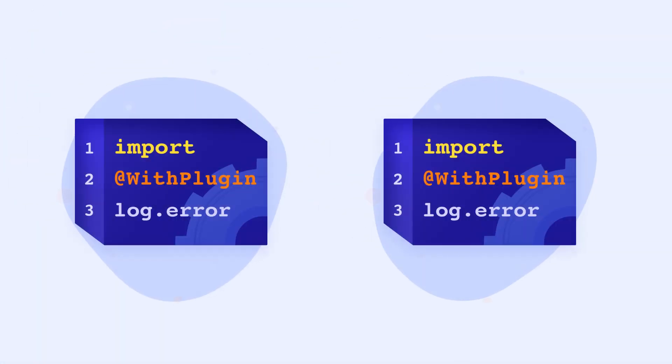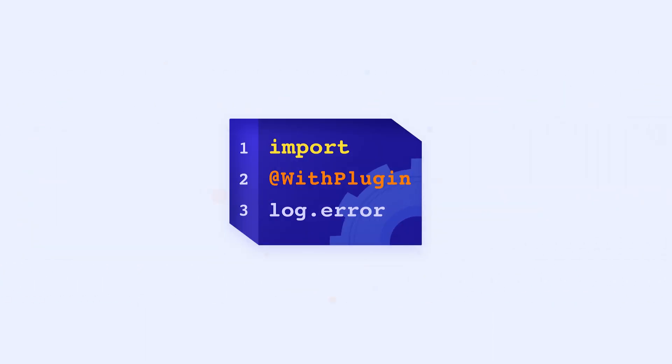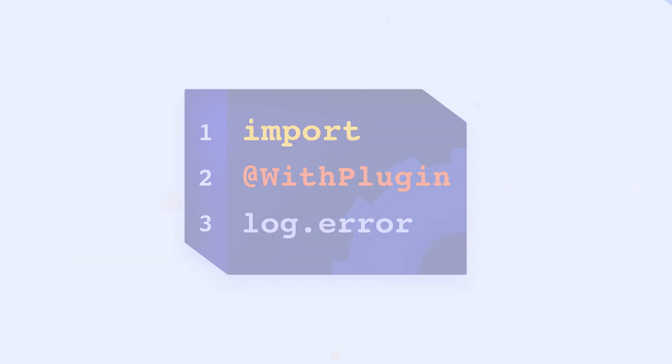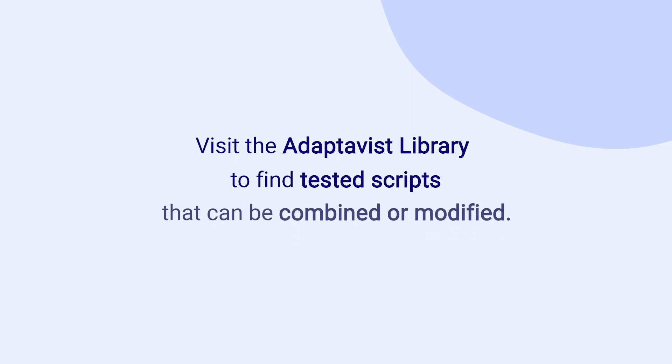Using multiple pieces of different scripts to build something that fits your specific needs can help you customize and automate Confluence. Visit the Adaptivist library to find a variety of tested scripts that can be used or modified and combined with others.